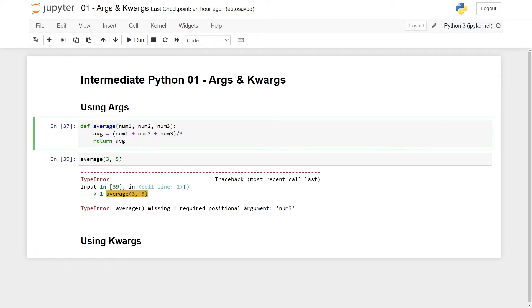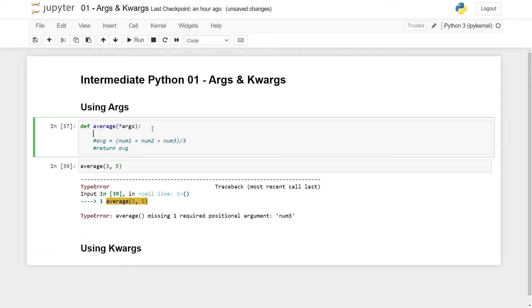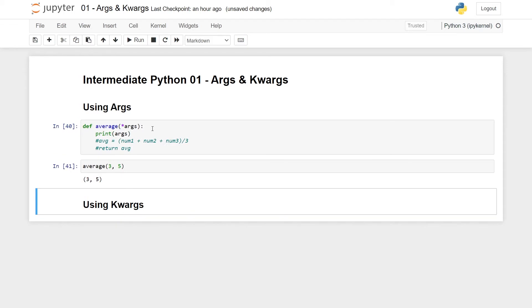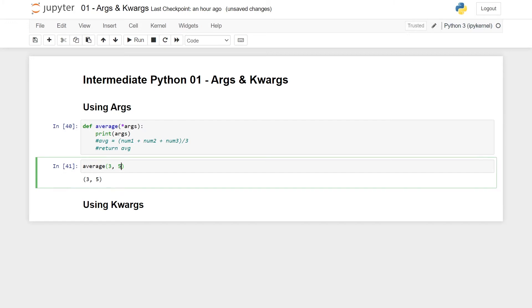So what you do is here to write star and args like this. Before we do this logic here, let me just comment it out. Let's just try to print this and see what happens. And here you can see that once I run both of these cells, we get simply three and five back.